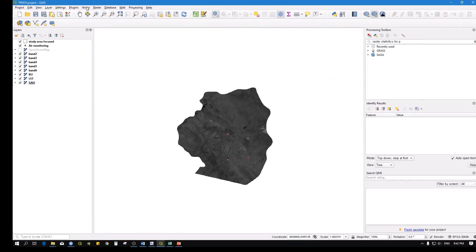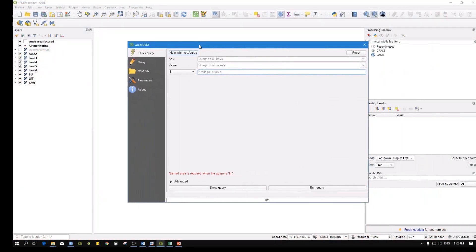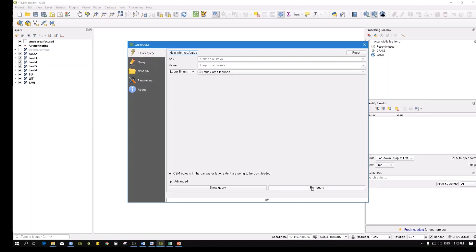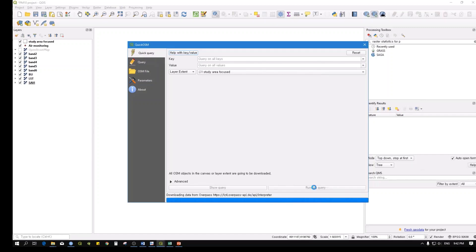Go back to the query. Instead of using the map canvas extent, select 'Layer Extent' and choose your study area layer. Then run the query - it will search for all features inside the study area. This will take some time as it searches for everything within the study area shapefile. It will start finding points, lines, and multipolygons.